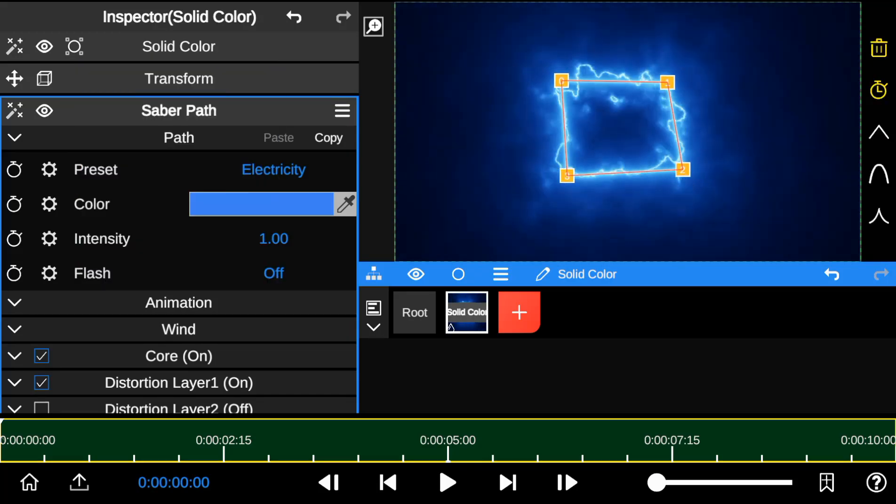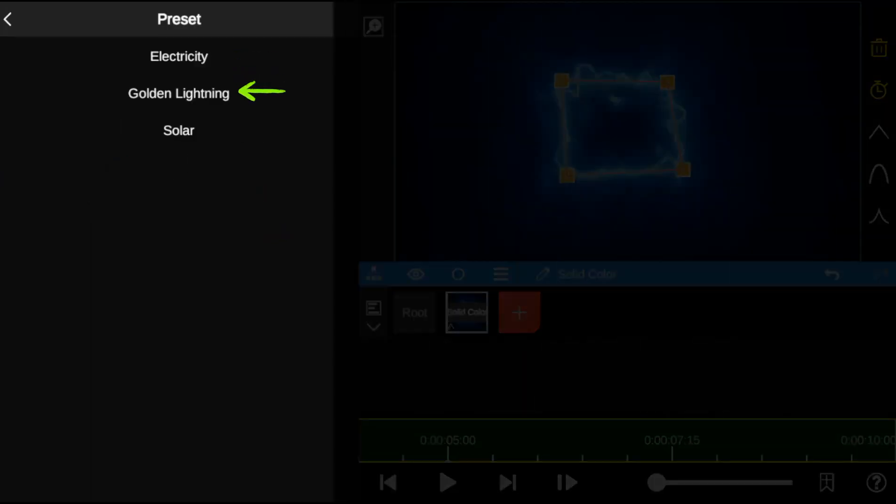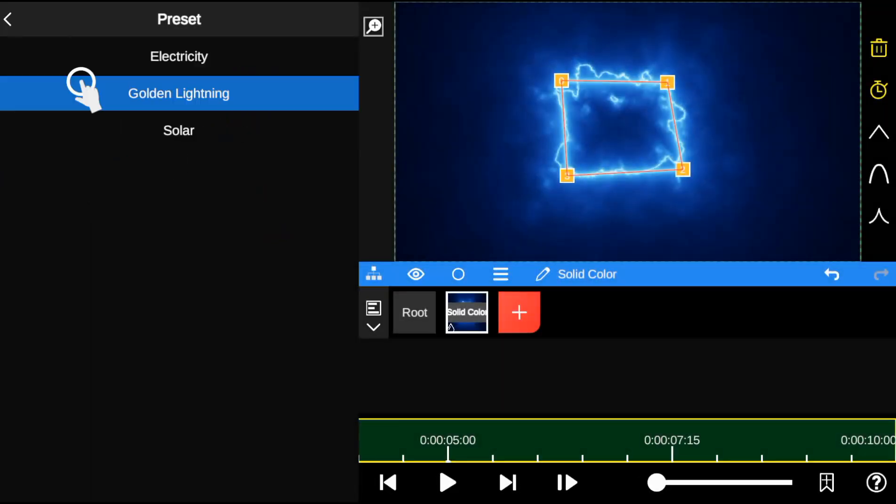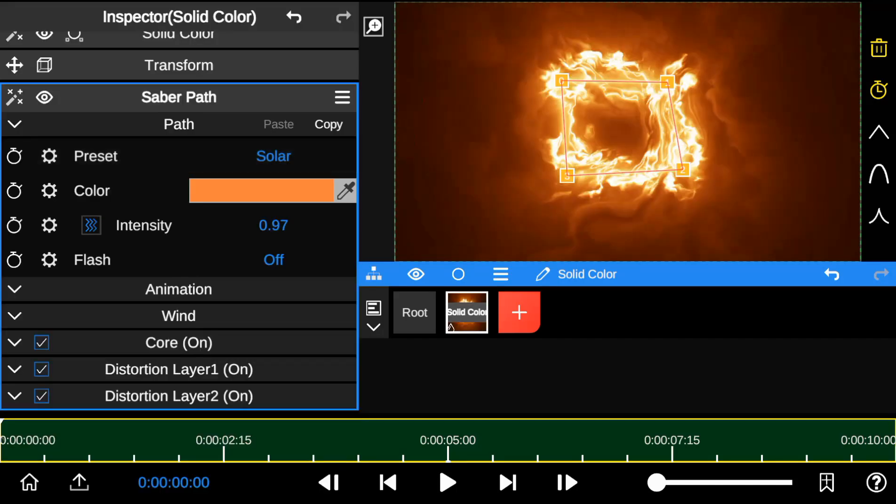The preset includes types of Saber Outlines, such as electricity, golden lighting and solar, useful for compositing energy effects in VFX editing.